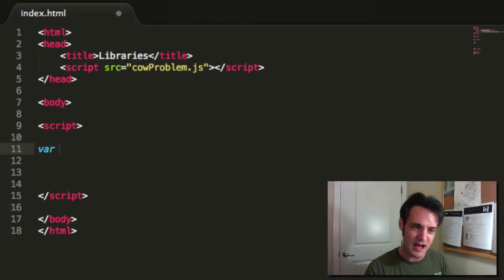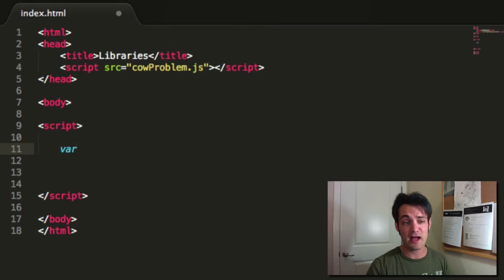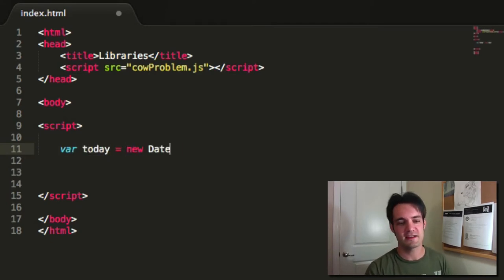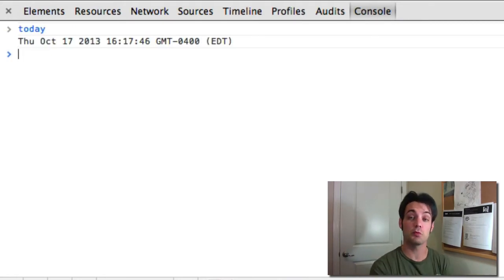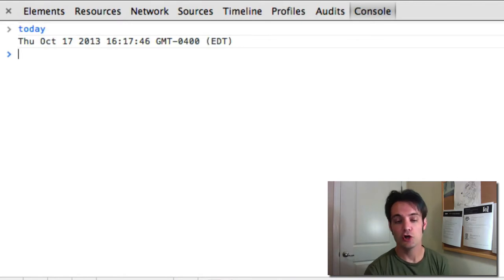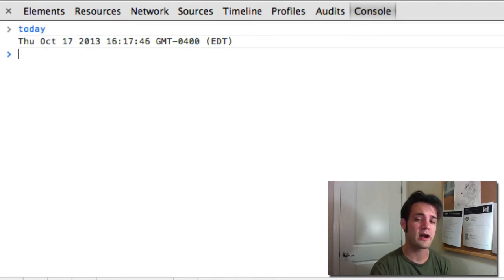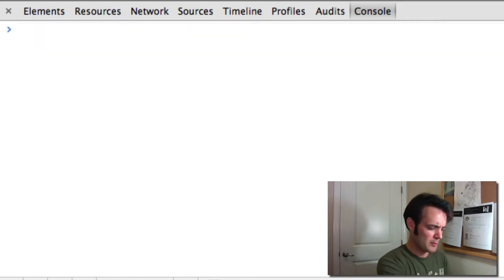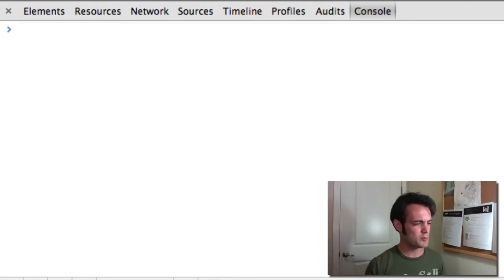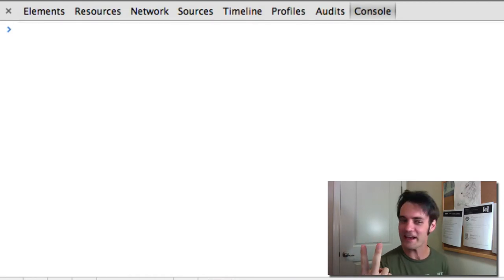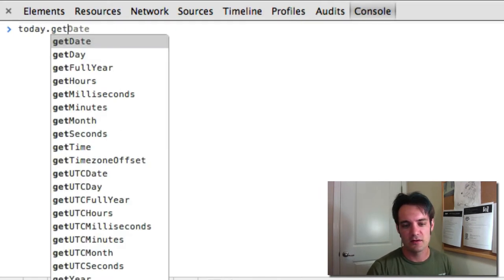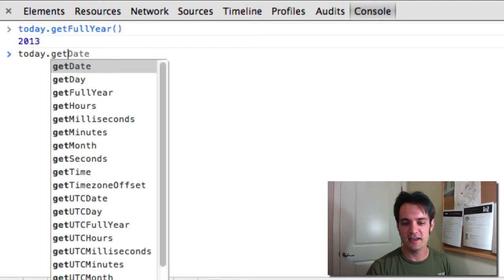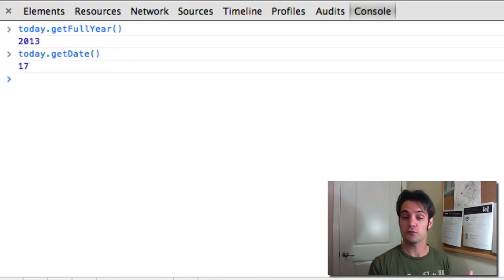Let's play with the Date object. I've avoided it on purpose because it is a very complex object. We say 'today = new Date()'. The date object will automatically print out via its toString method. You can format that yourself with toString and a variety of other functions, but it's a pain. Today is a date object and we can say 'today.getFullYear()' — 2013 — and 'today.getDate()' — the 17th.